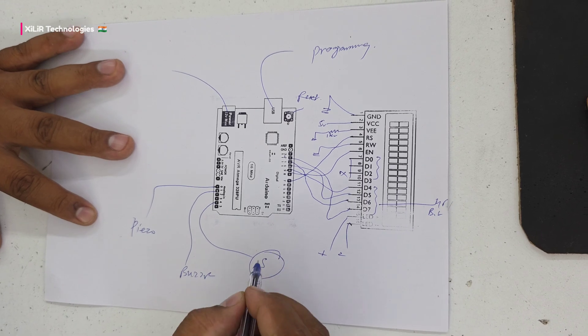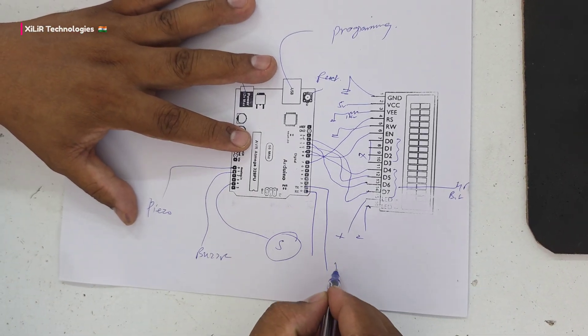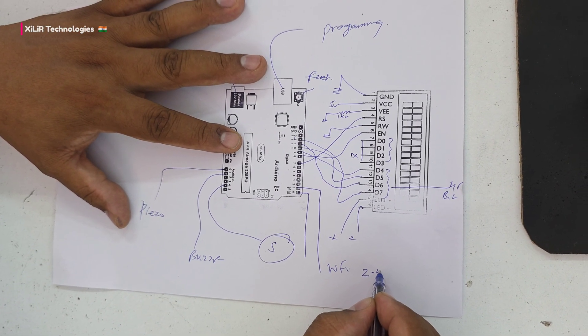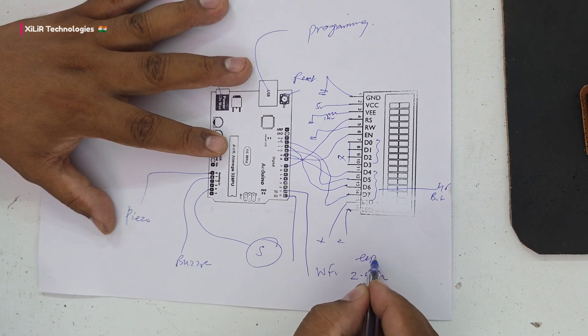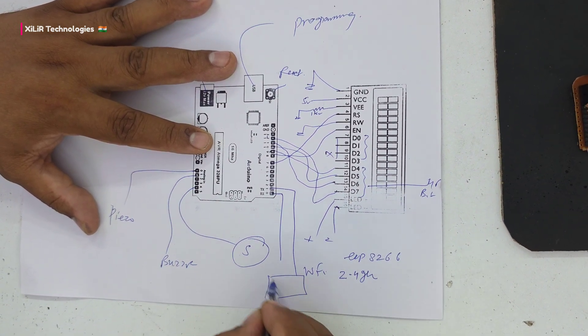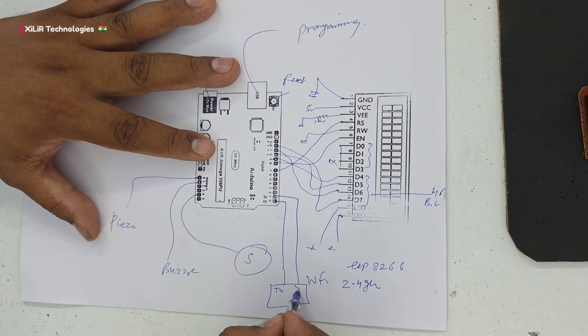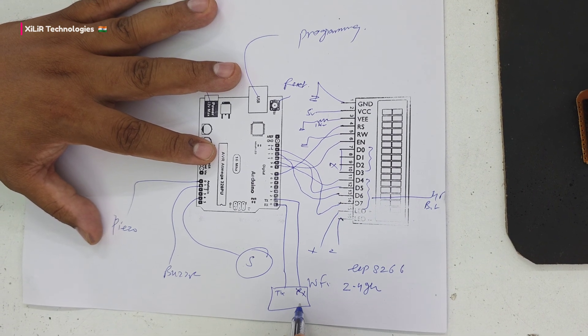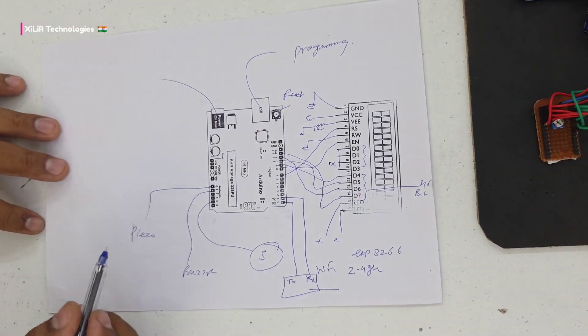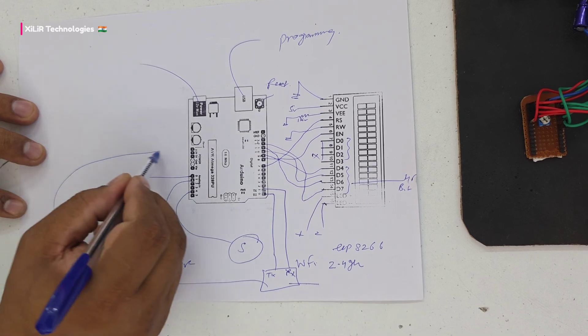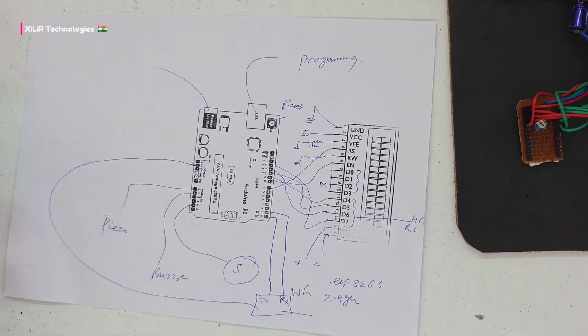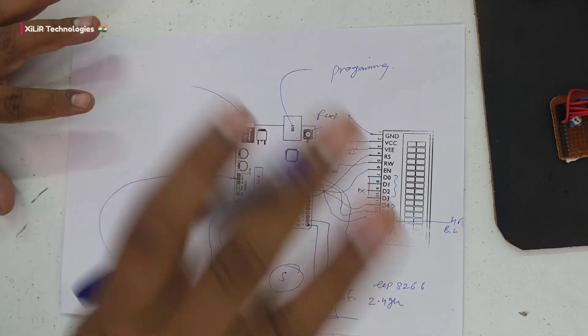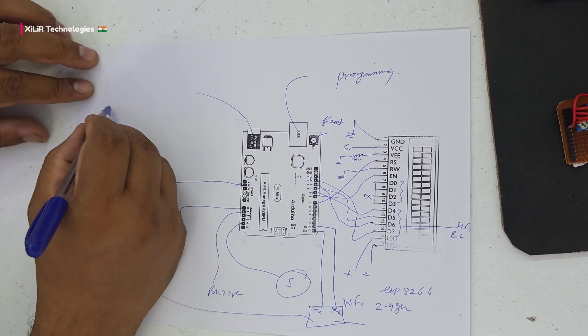Here we have the piezo sensor, buzzer, and servo motor. For WiFi we have ESP8266 2.4 gigahertz module. RX and TX will be reversed, and it will be given power supply by the 3.3 volt pin - it's a low power device.